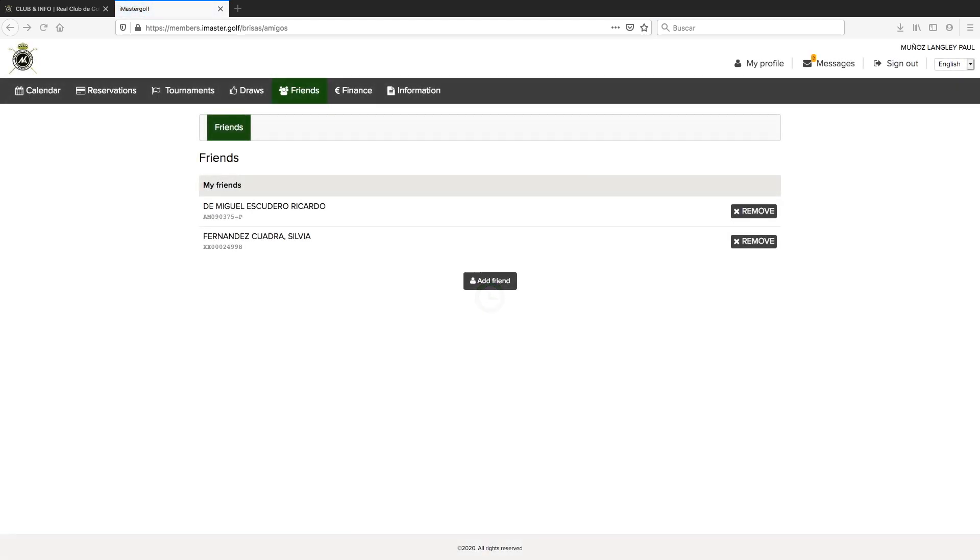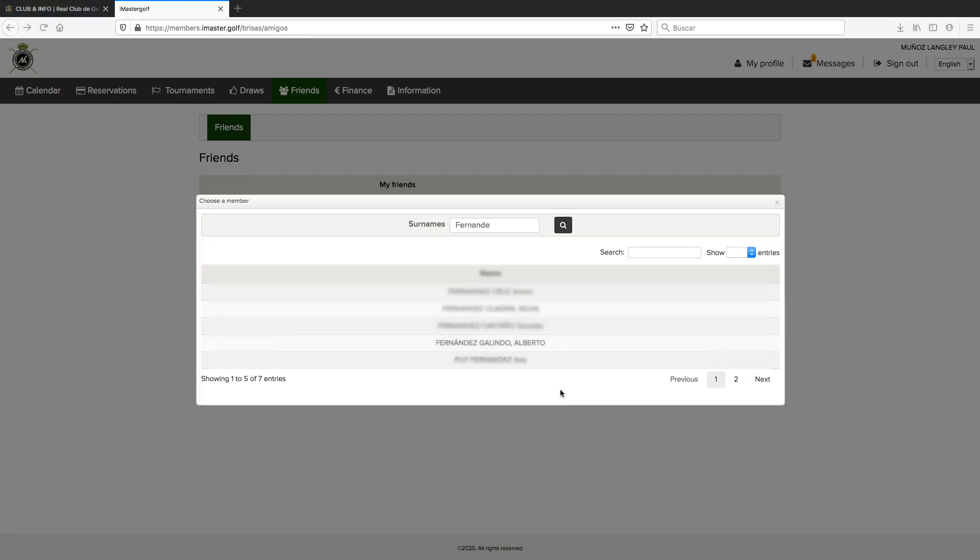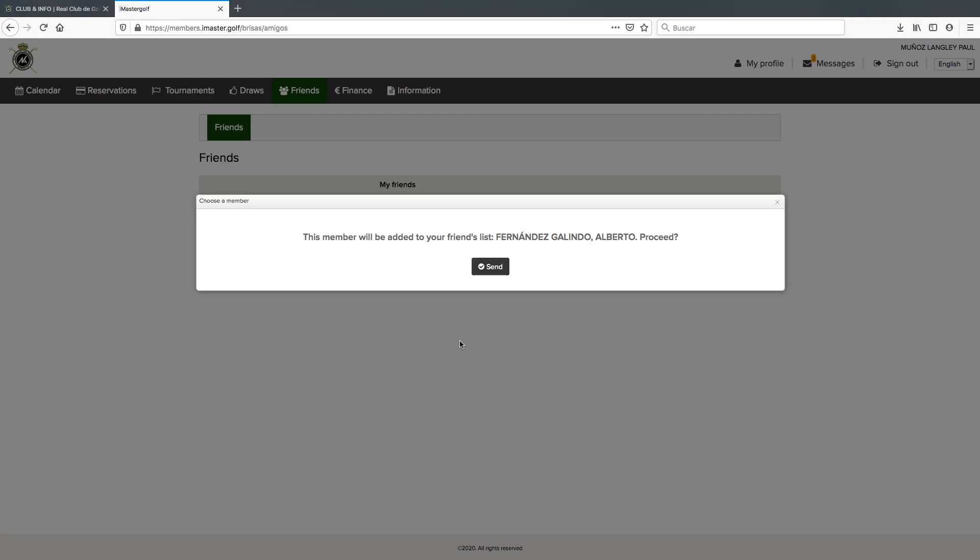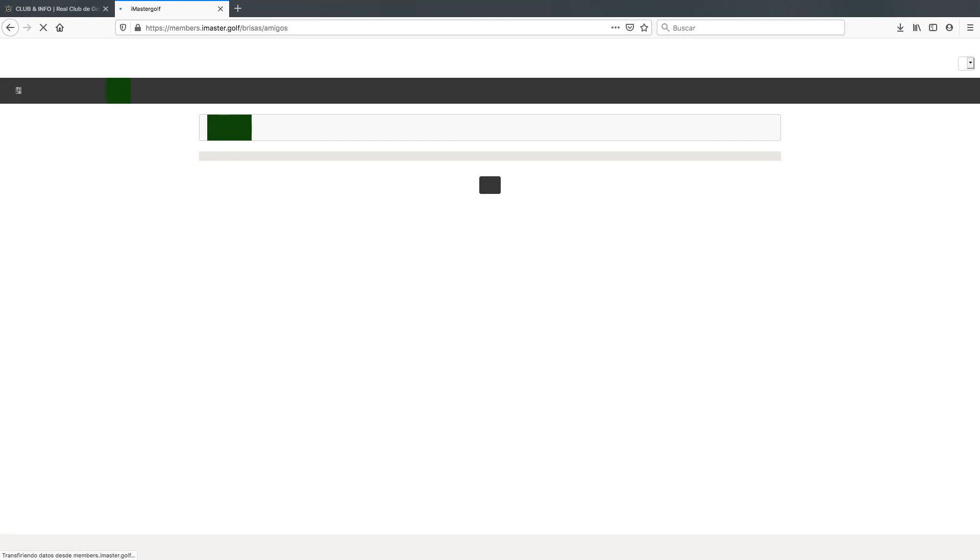We're going to add another friend. Click on the button and type in the first initials of his surname, Fernanda. We've got Alberto here. We include him and again we're going to send him a friends request. A few seconds after, he is already on our list of friends.